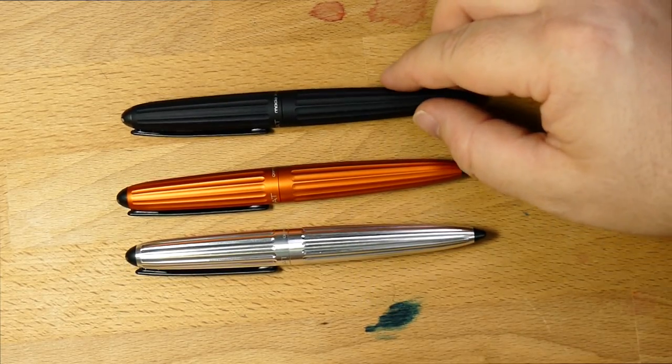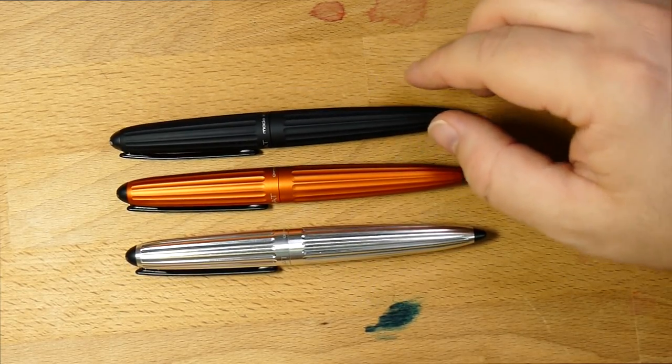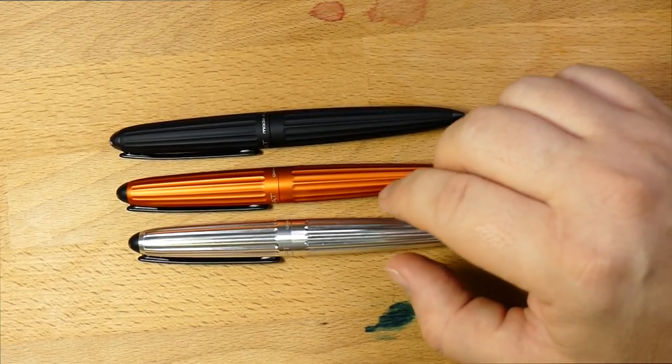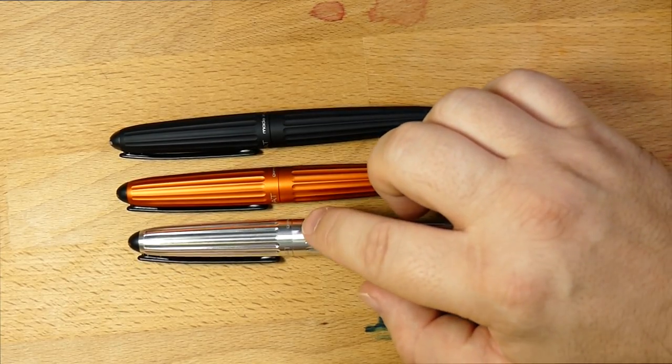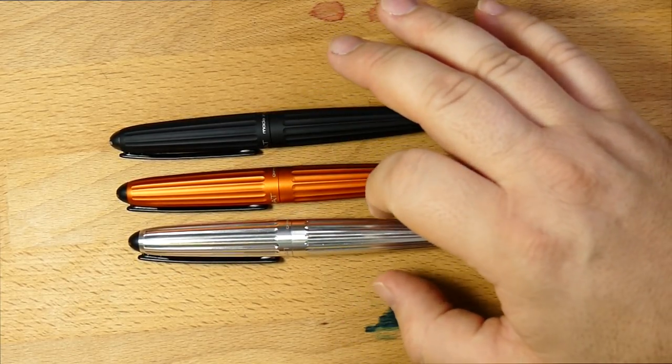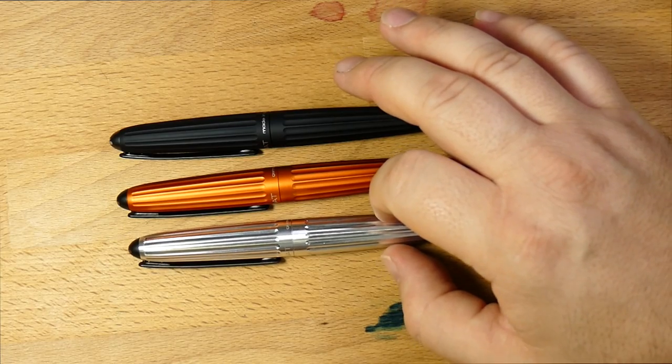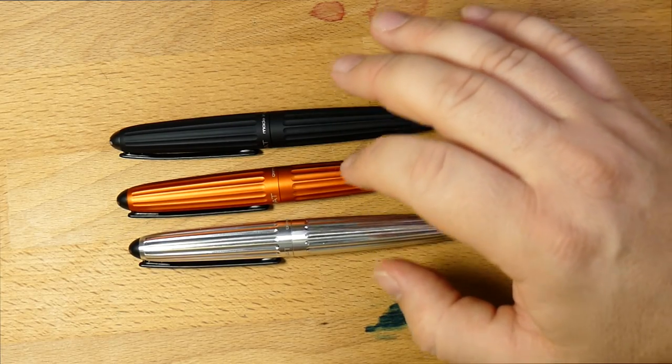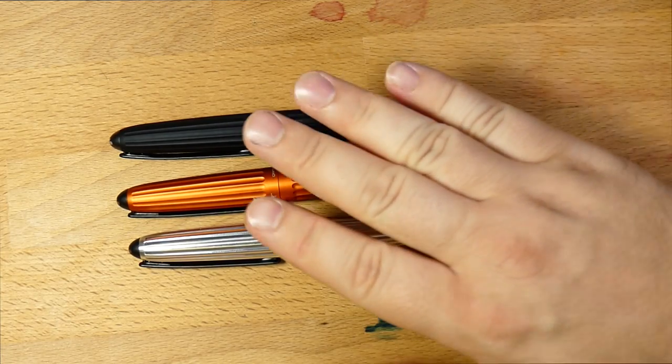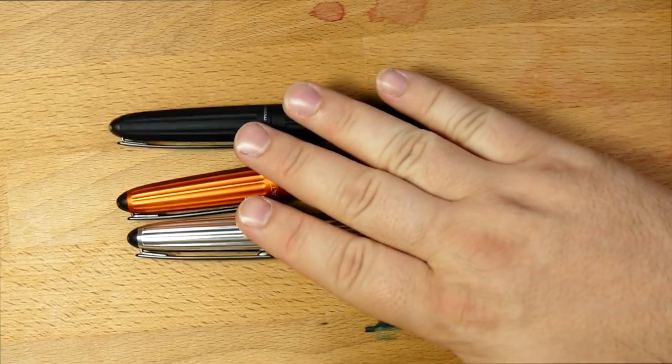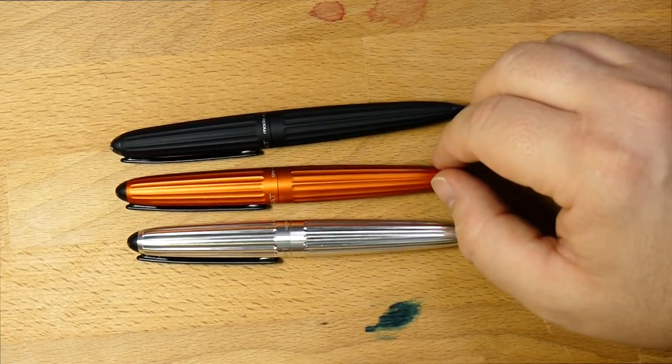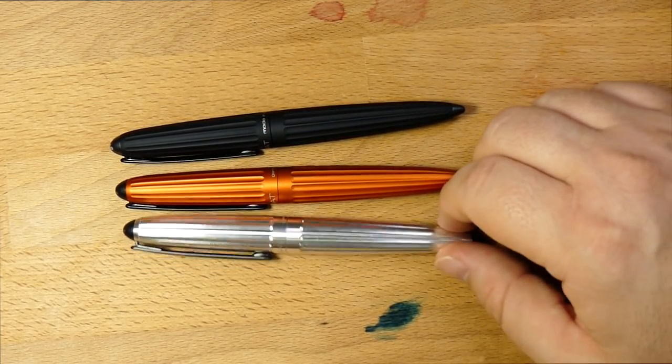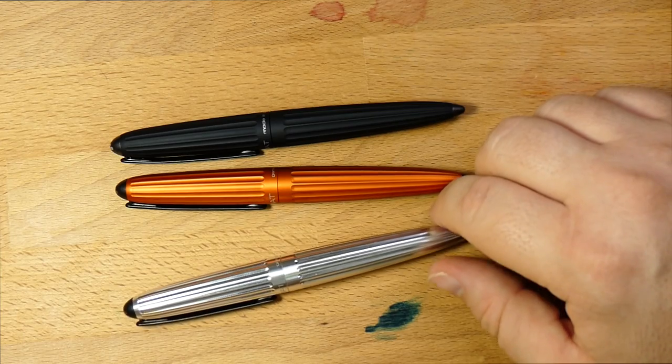Be aware of nib sizes and that kind of thing. These are Western-sized nibs. However, the extra fine and that sort of thing are very fine. There's a big difference between the extra fine and the fine and the medium. So make sure that you're aware of that. But these pens are a joy and a pleasure, and I like them a lot.